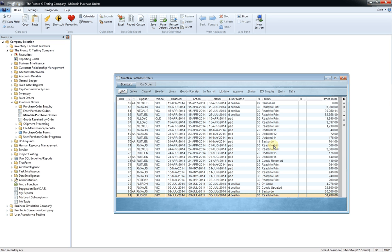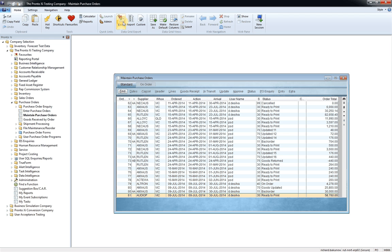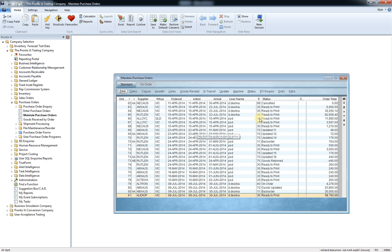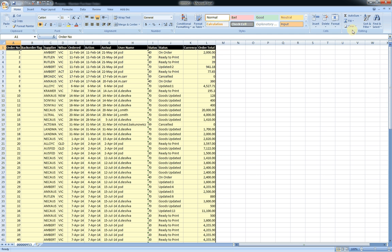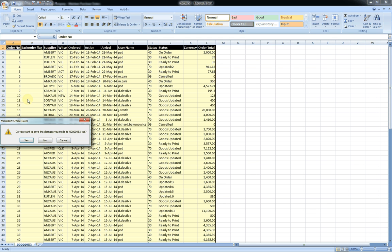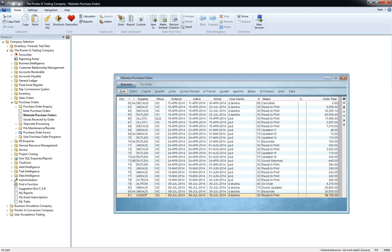And if you wanted to export this and do something with it externally or send it to an external party or something like that, all you need to do is you click on the little Export to Excel button and Pronto will then launch Excel and actually export that into an Excel format, as you can quickly see here. So there it is there. So you can save this off, manipulate the data and do what you wish with it. So that's a very powerful, handy little feature within Pronto.